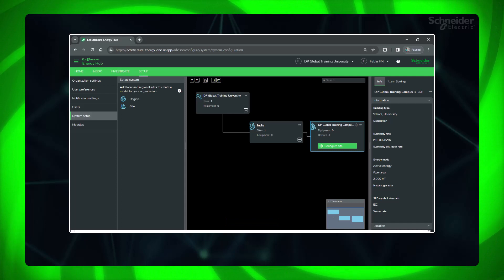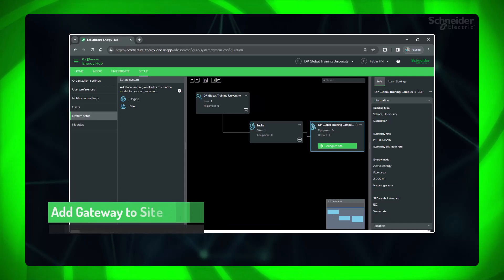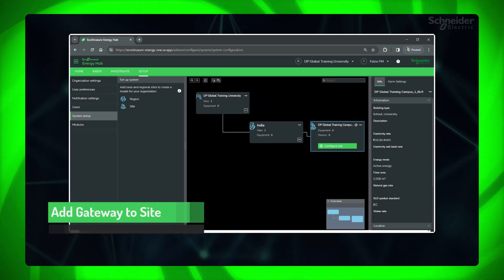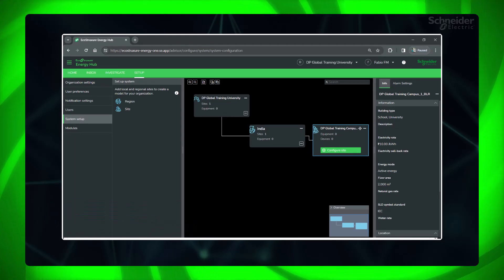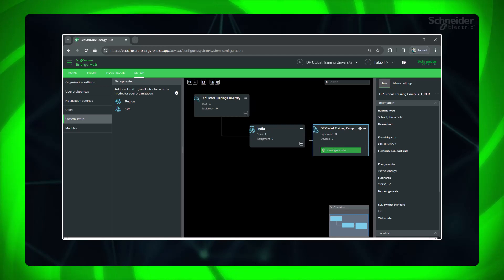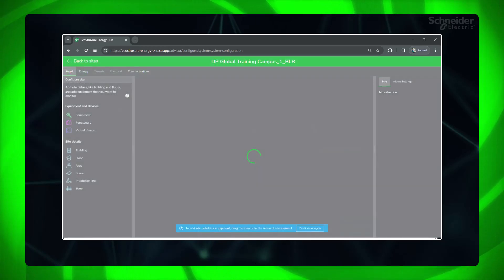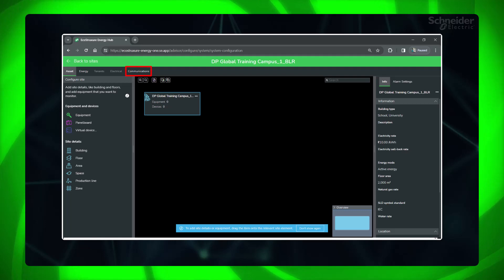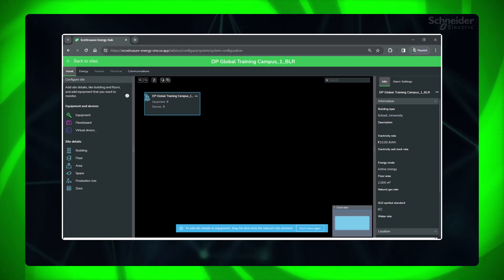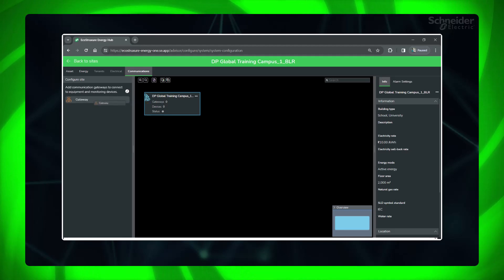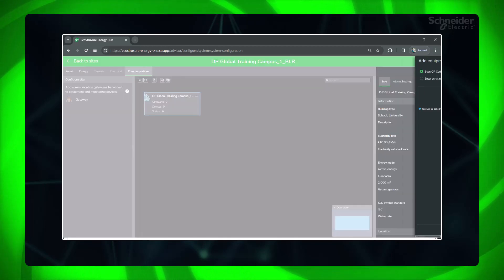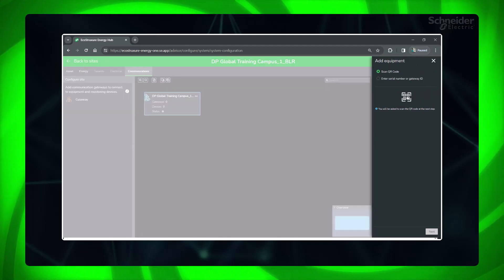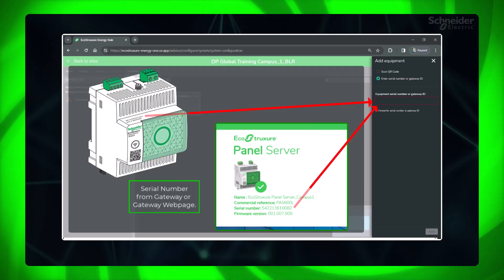Next, let's add the gateway to the respective site. Add gateway to the site. Click Configure Site. In the view selector, click Communications. Add gateway to the site. Enter the serial number of the respective gateway.